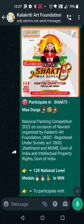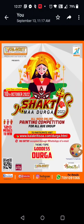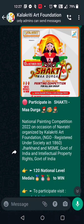Welcome to yet another contest by Kalakriti Art Foundation. This time we are coming up with the Shakti Madurga painting competition. This is an online and nationwide competition.